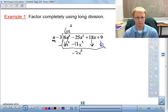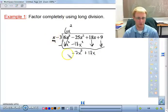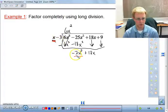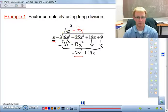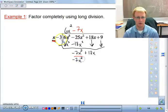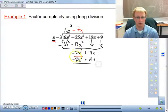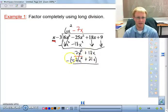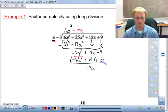We bring down the next term and repeat the process. Now x goes into -7x² exactly -7x times. We multiply: x times -7x is -7x², and -3 times -7x is +21x. We subtract: -7x² cancels out, and 18x minus 21x is -3x. Then we bring down the +9.